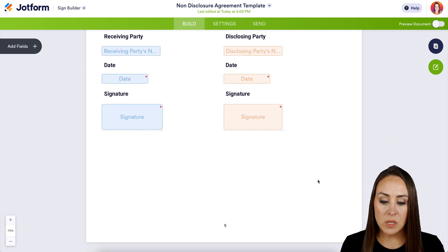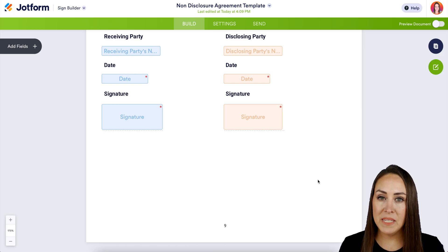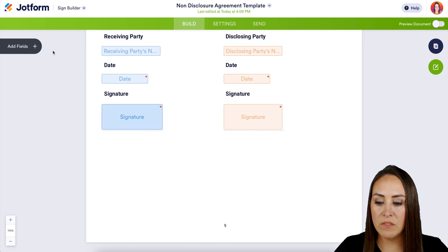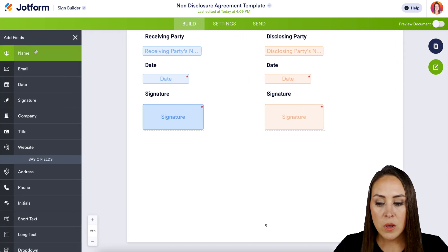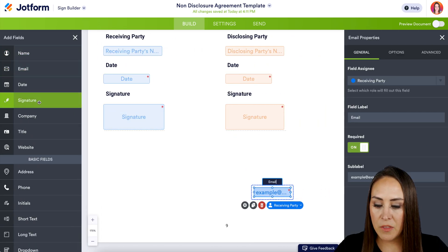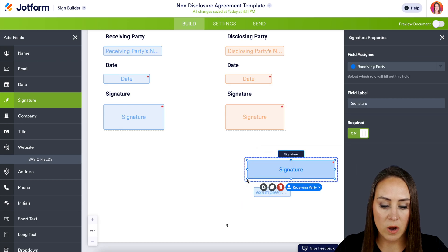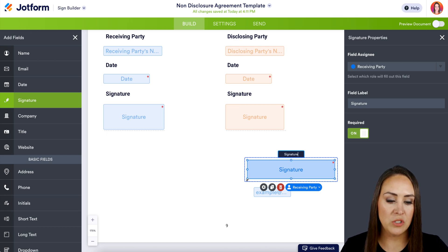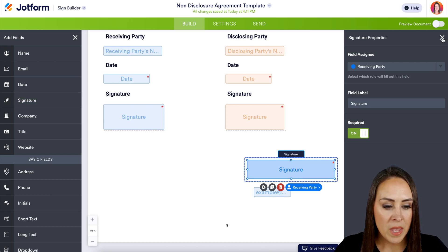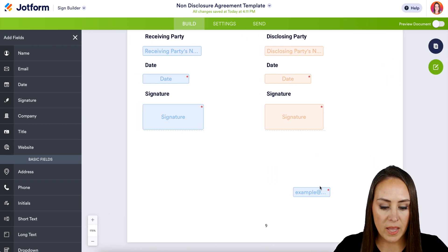That's perfect. Now, if for some reason you are missing a field and you need something else added in, on the left-hand side it is very similar to our JotForm Form Builder — we can just drag and drop anything into our document. As soon as I brought something over, our Properties panel opened on the right-hand side. If you want to make any changes, you can do it there. But I don't need these, so I'm going to go ahead and get rid of both of these fields.